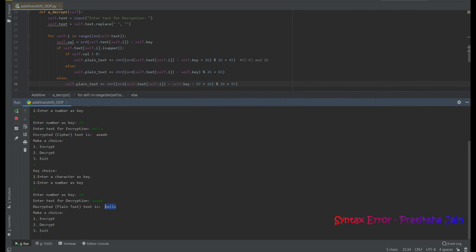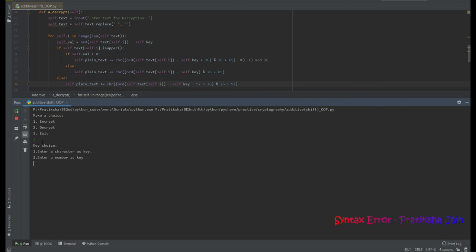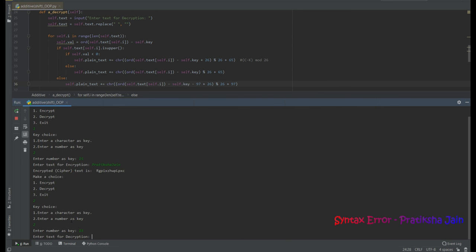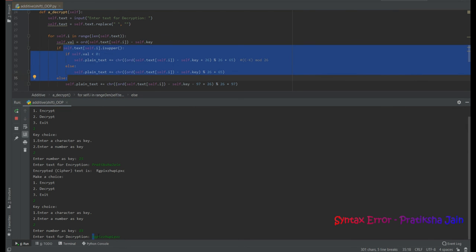Now let's look at capital letters. I select option 1 and run encryption with key 15 and text 'professional'. The resulting cipher text is shown. Now for decryption, I enter key choice 2 and key 15.